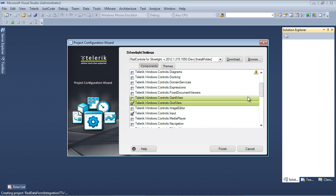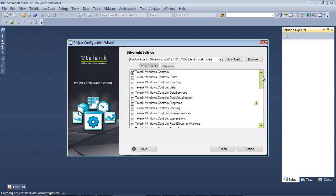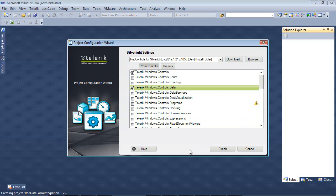So next, I'm going to place a check in Telerik.Windows.Controls.Data. This will give us access to the RAD DataForm control. Finally, we're able to hit Finish.